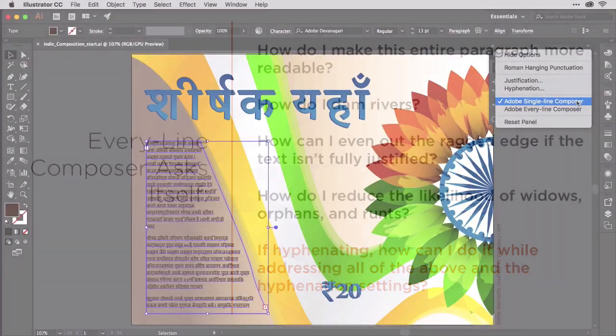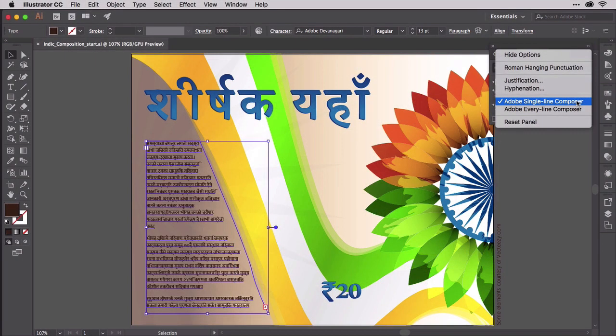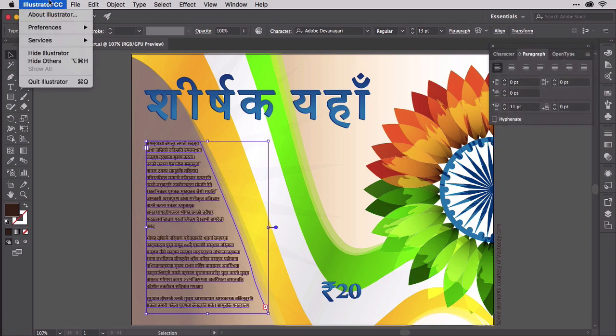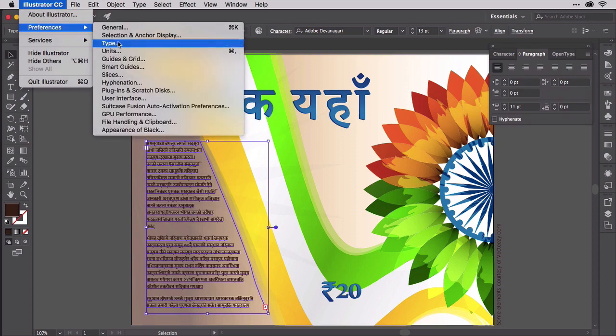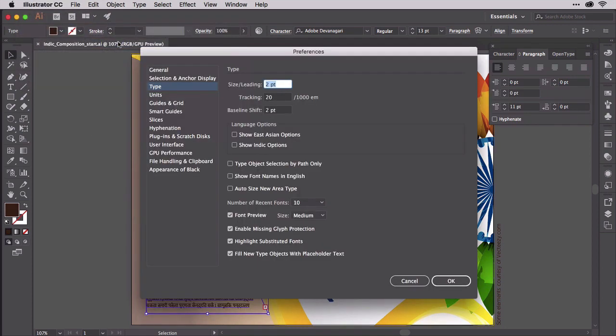But those are the only two options, you might say — we have to choose one or the other. Actually, no. Not when setting Hindi or other Middle Eastern and South Asian language text. Go to Illustrator's Preferences. On Mac, that's the Illustrator menu, Preferences, then Type. On Windows, select Edit, Preferences, Type. In the Language Options section, enable Show Indic Options and click OK.